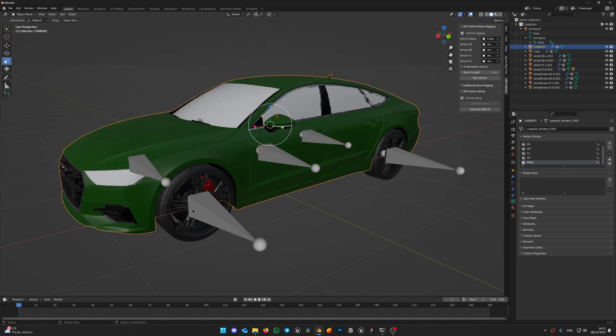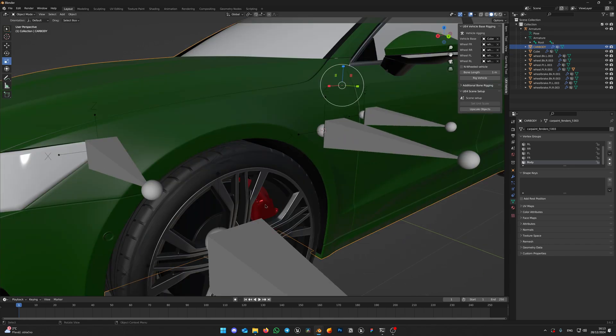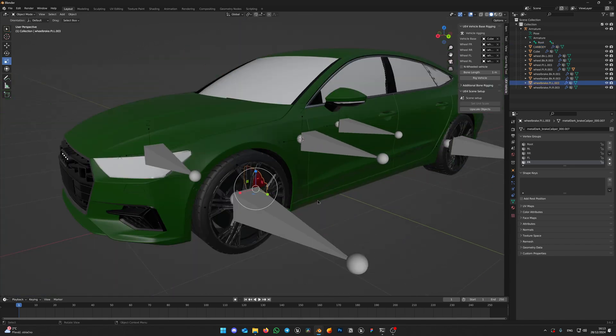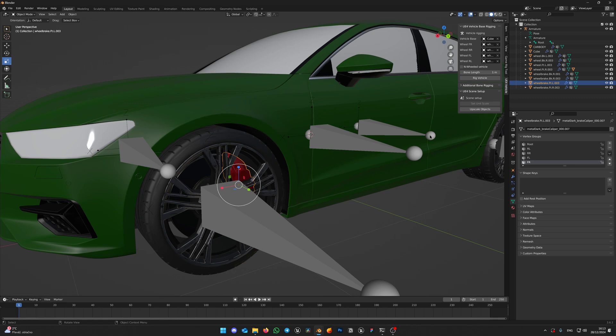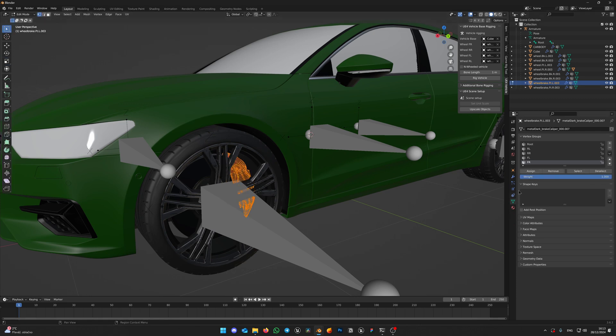Now select caliper. Again, enter edit mode and repeat the process. Create new vertex group. For front left caliper name the group CFL and press Assign. Do this for all calipers.